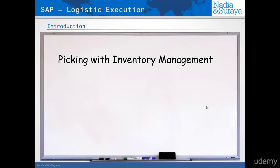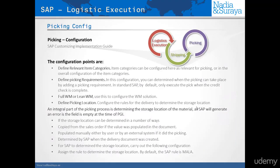In this video, we'll have a look at how we would carry out the picking process in inventory management only. We know the concepts of picking, now let's have a look at how to configure it. The first thing you would need is to make sure that the item category is relevant for picking. We'll have a look at this configuration in a little bit.